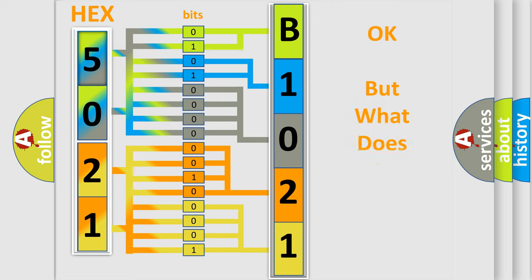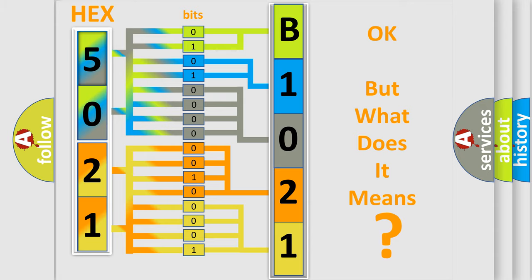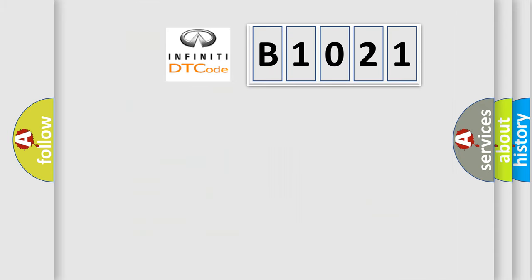The number itself does not make sense to us if we cannot assign information about what it actually expresses. So, what does the diagnostic trouble code B1021 interpret specifically?